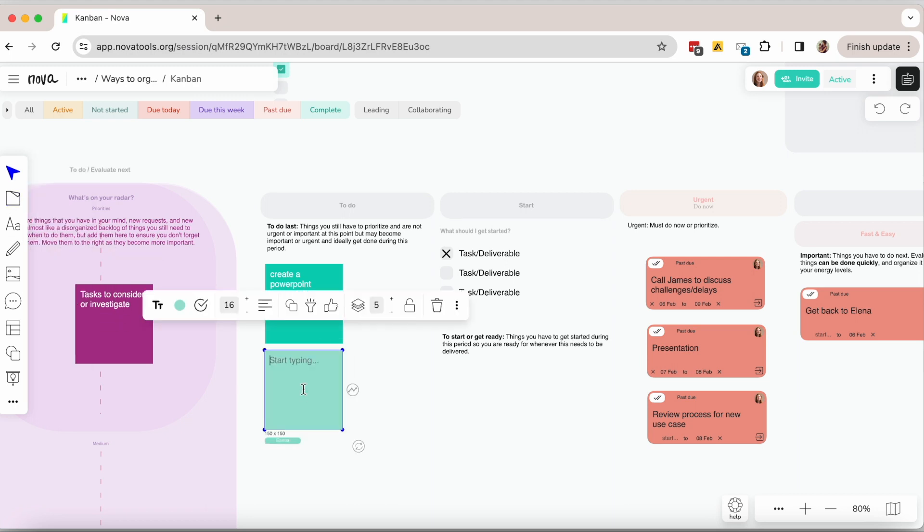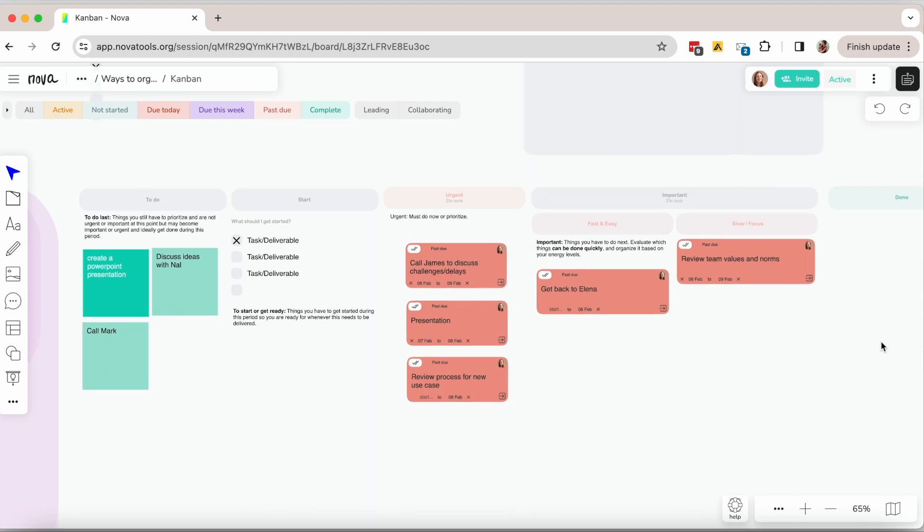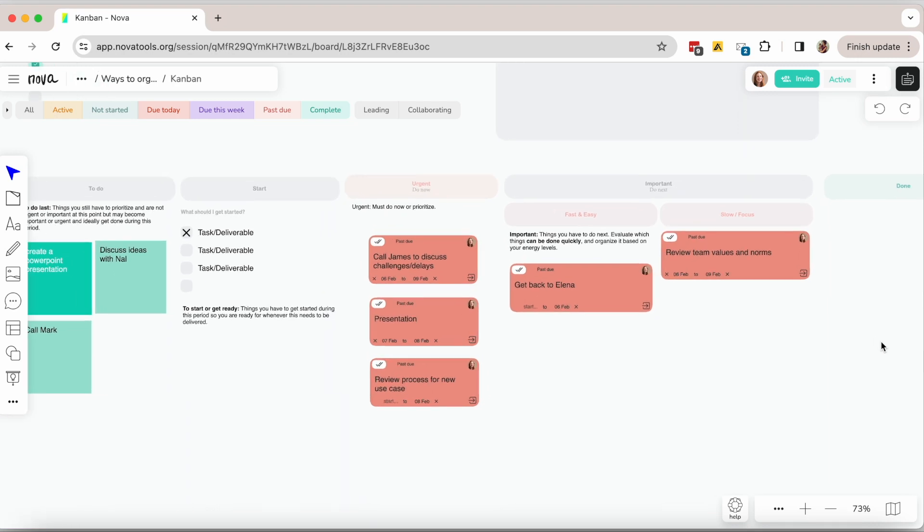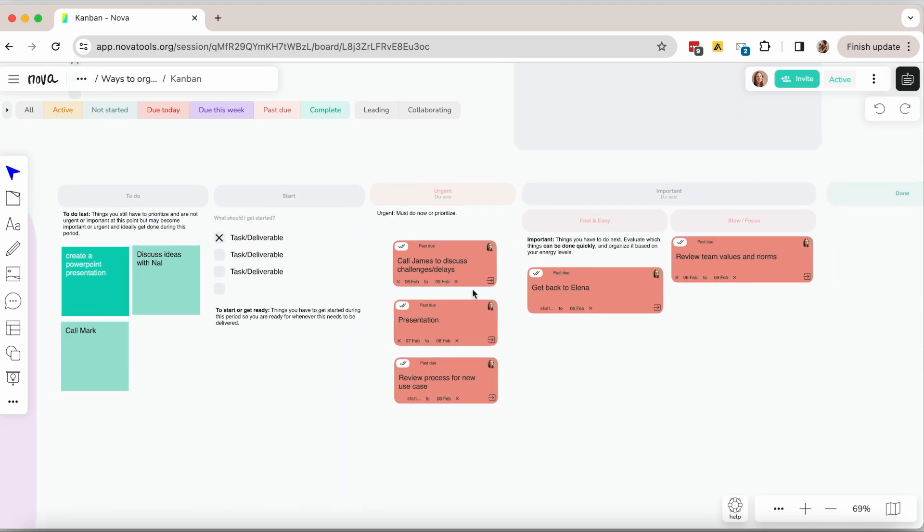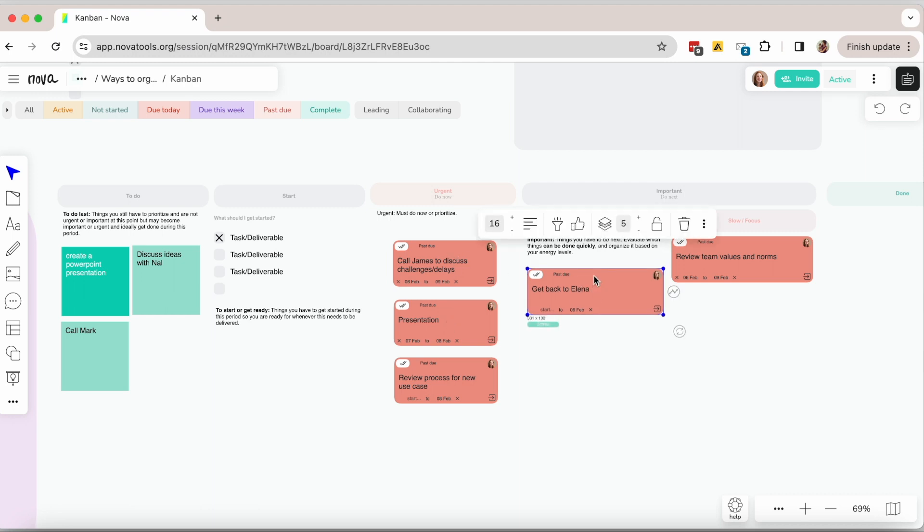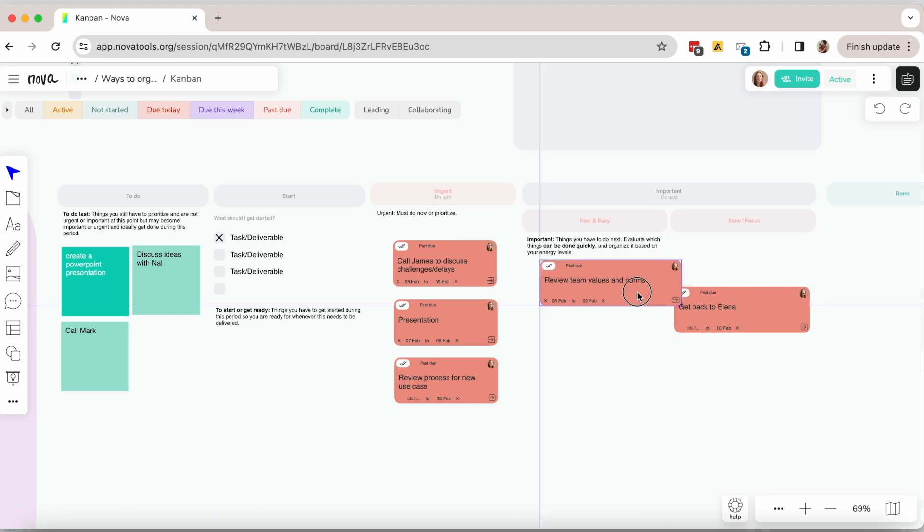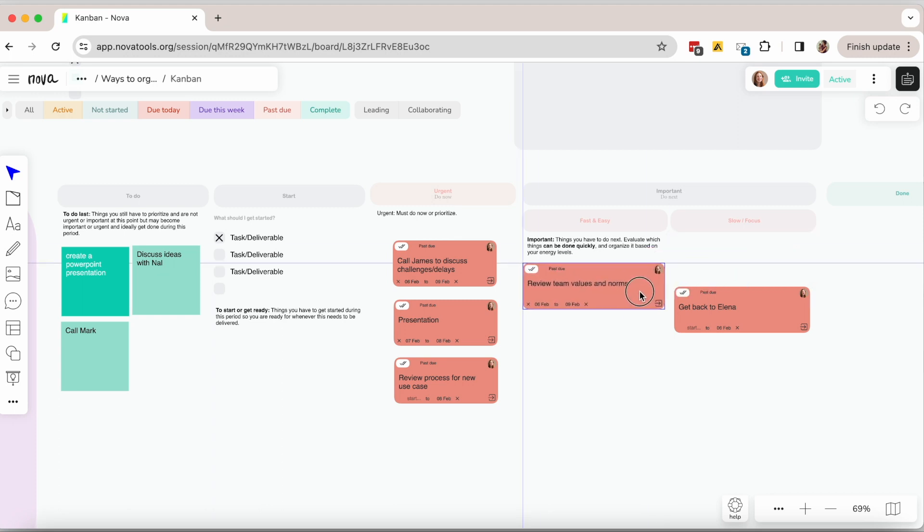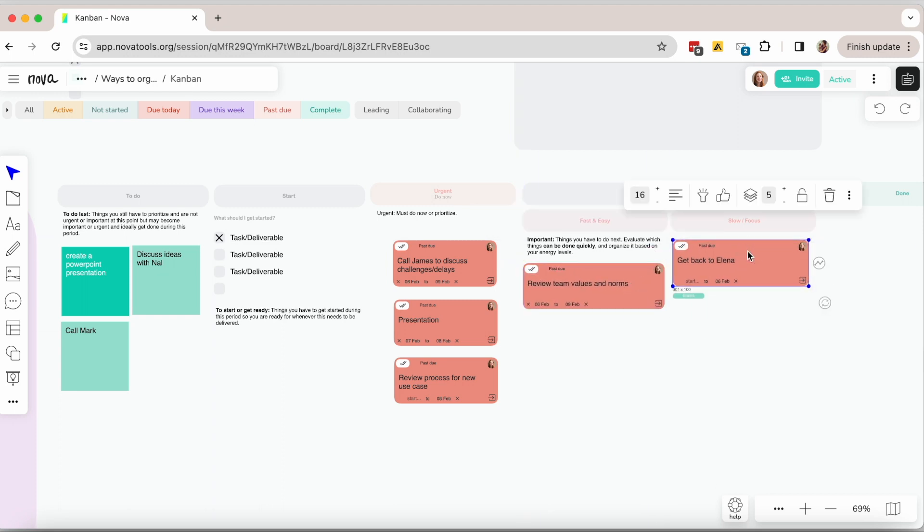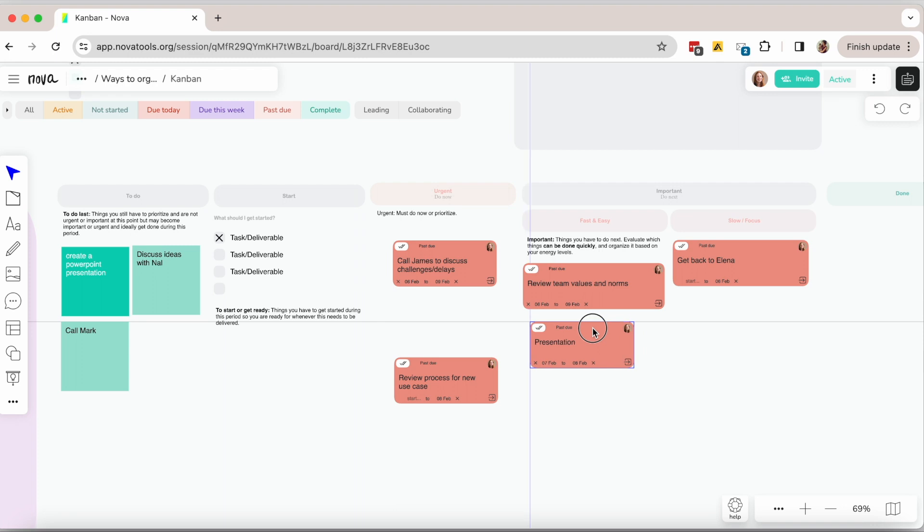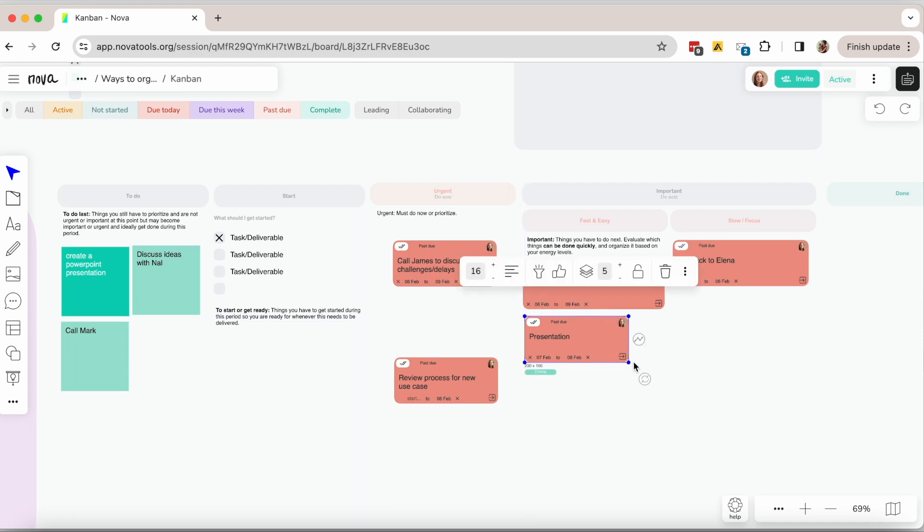Then on a weekly or daily basis you open this board and organize your tasks to prioritize the ones that are urgent and the ones that are important. You even organize them in a way that you know if there are tasks that can be done in 30 minutes or less. Those are tasks you can tackle fast between meetings or when you don't have as much energy.